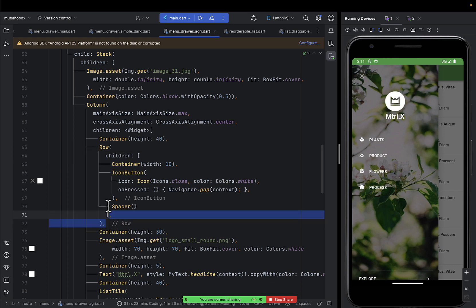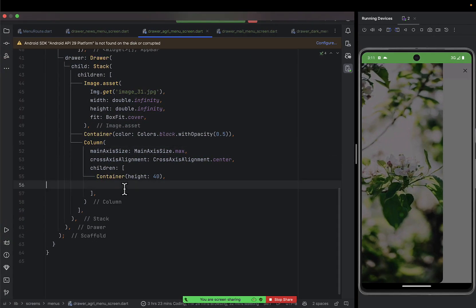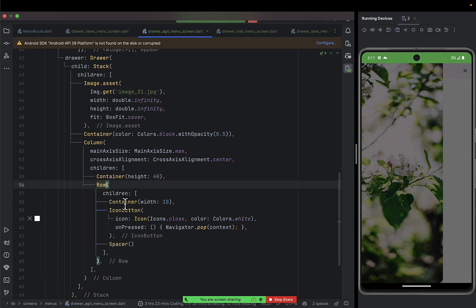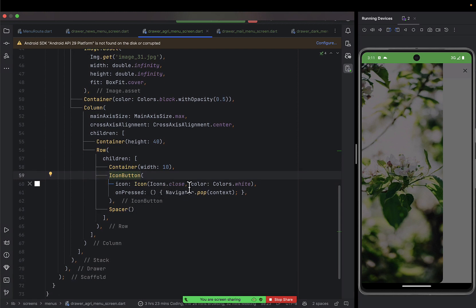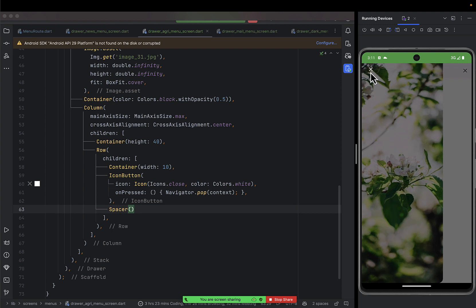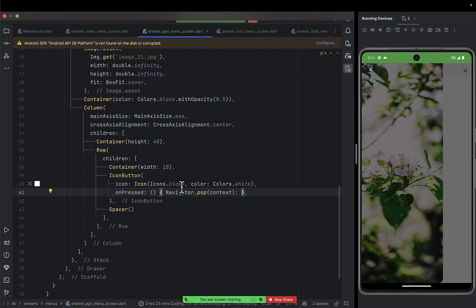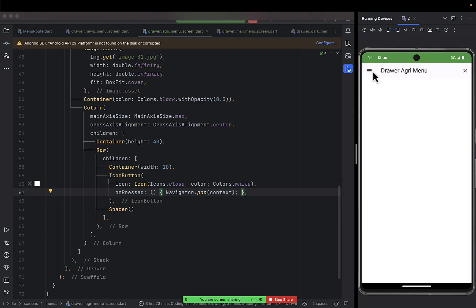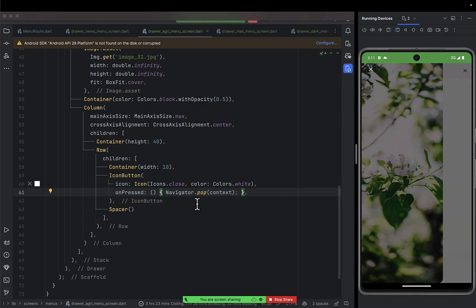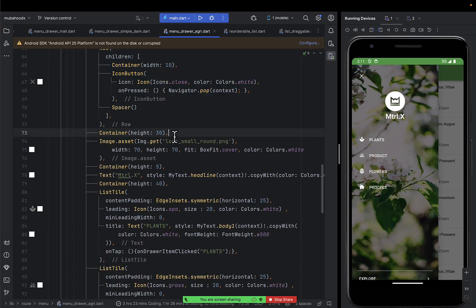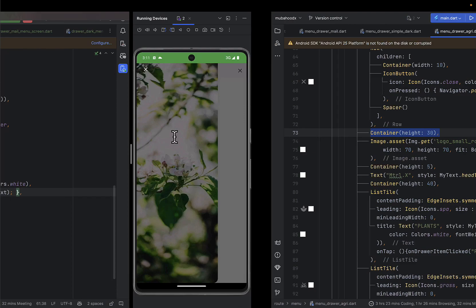I'm going to add a row that has the closing icon. It's nothing but a row with padding 10, an icon button of 'close', and then a spacer. By doing this you'll have a beautiful close icon on top. You give it an onPressed listener so when someone presses it you pop — which closes the drawer.